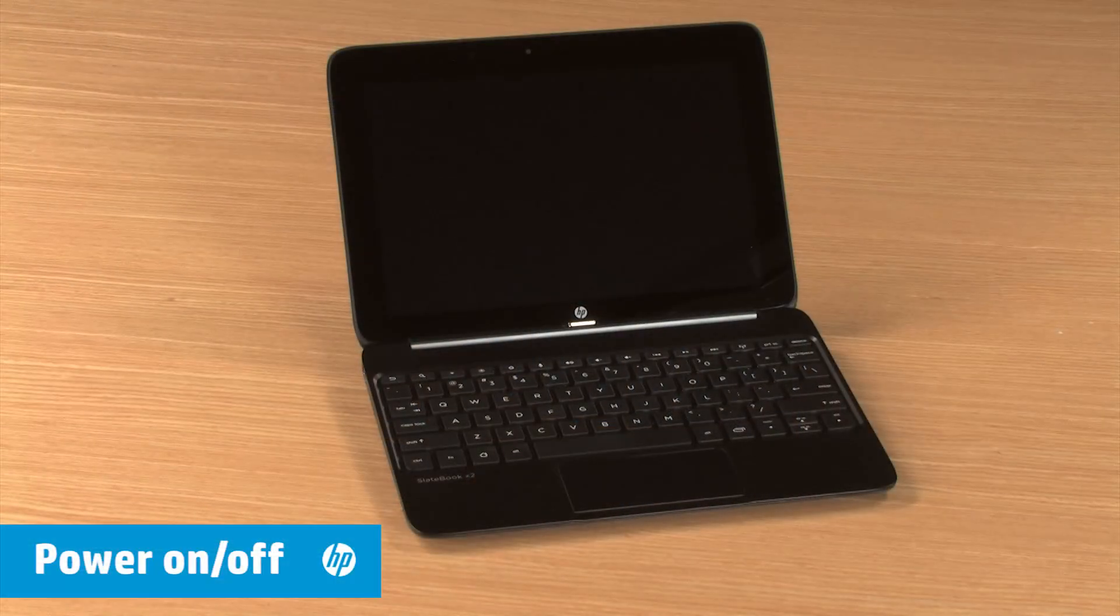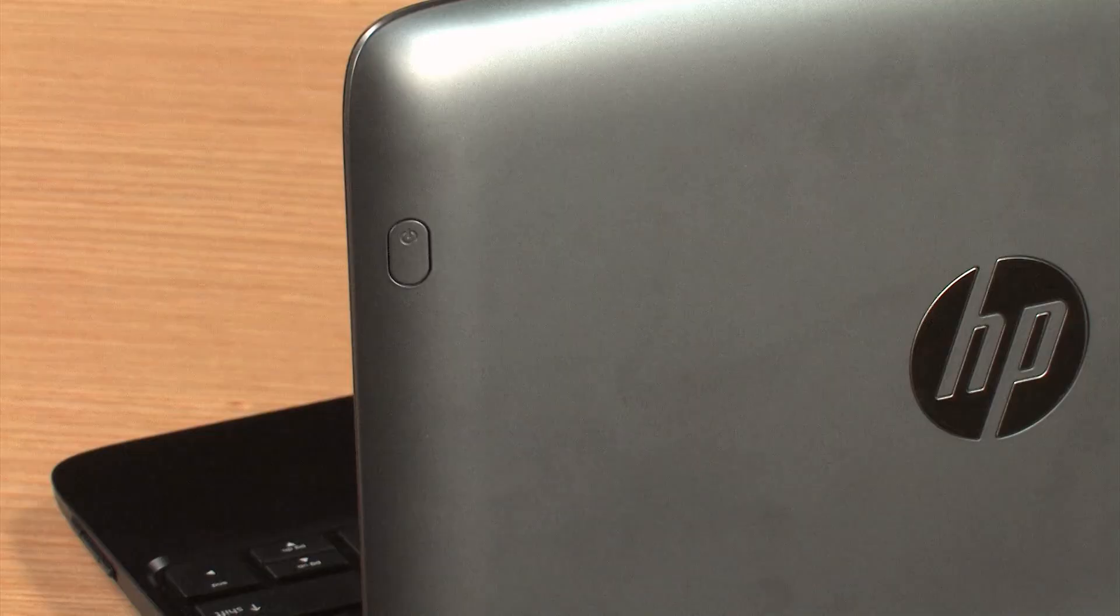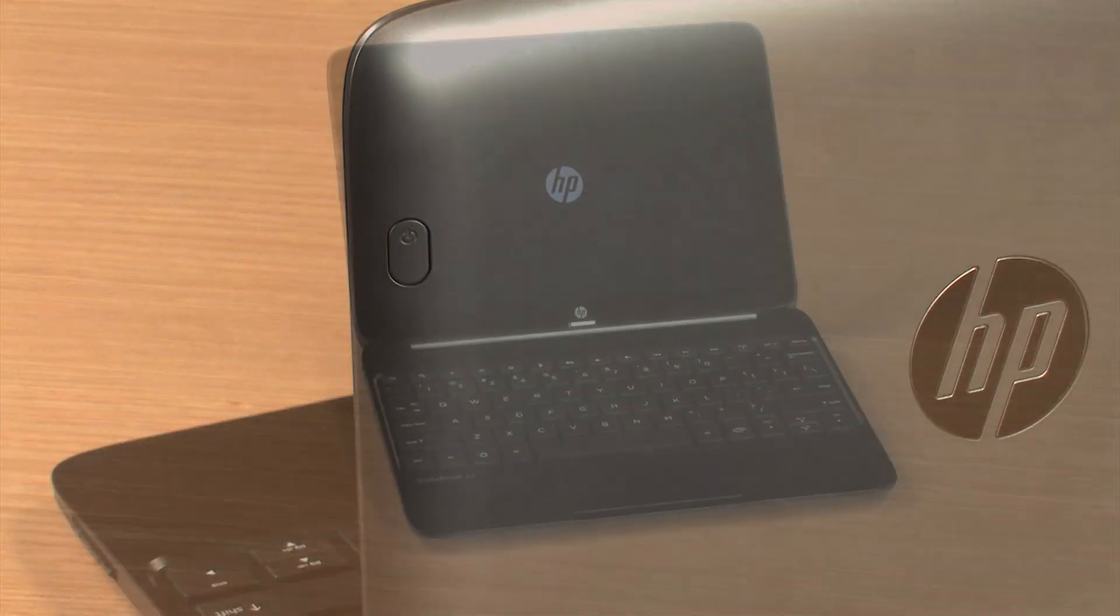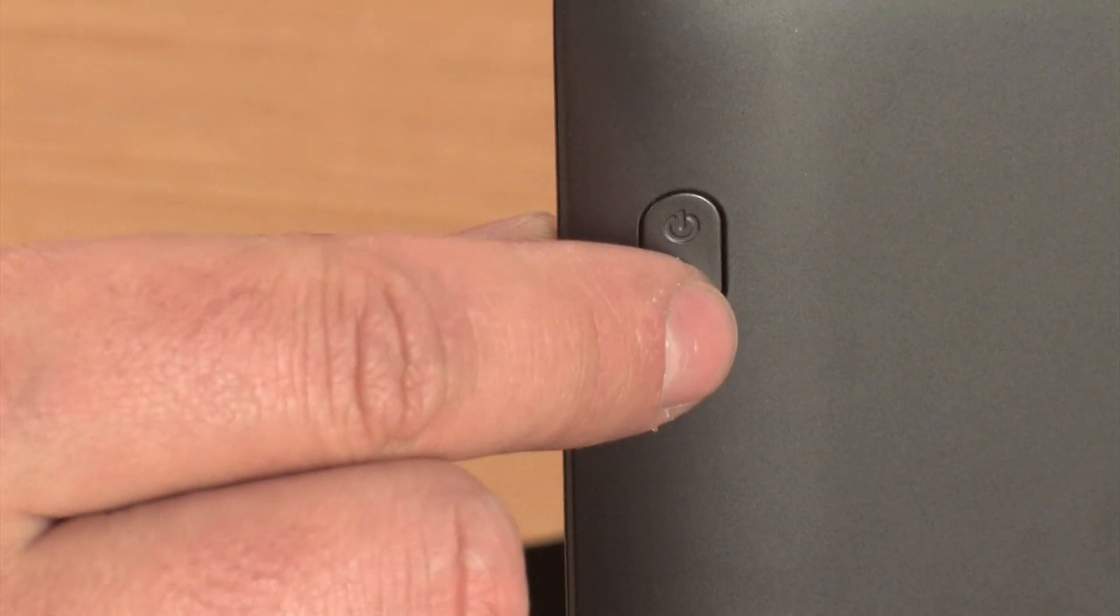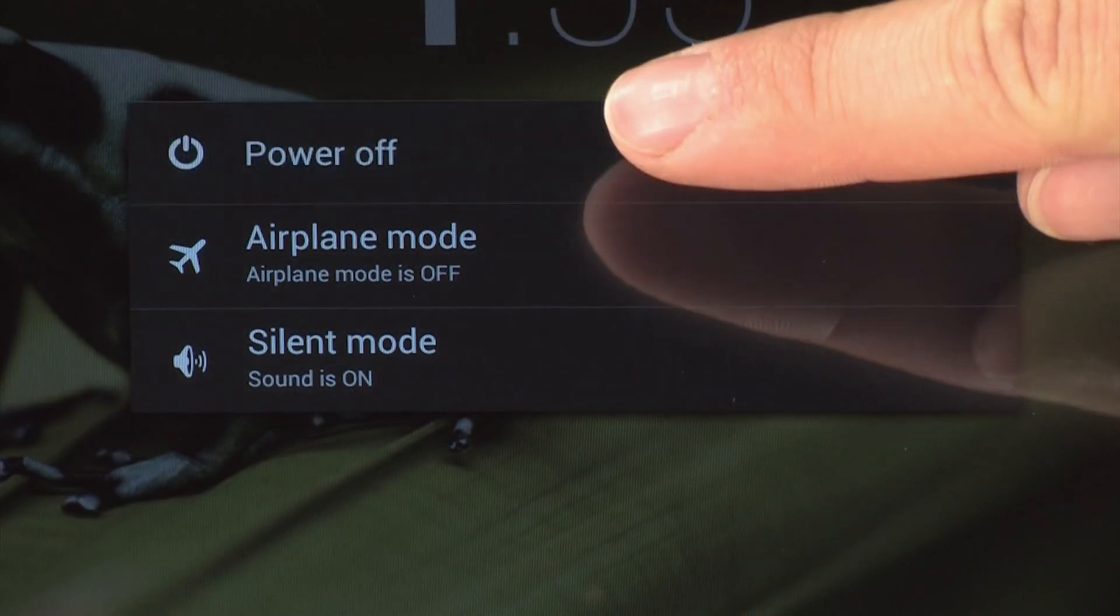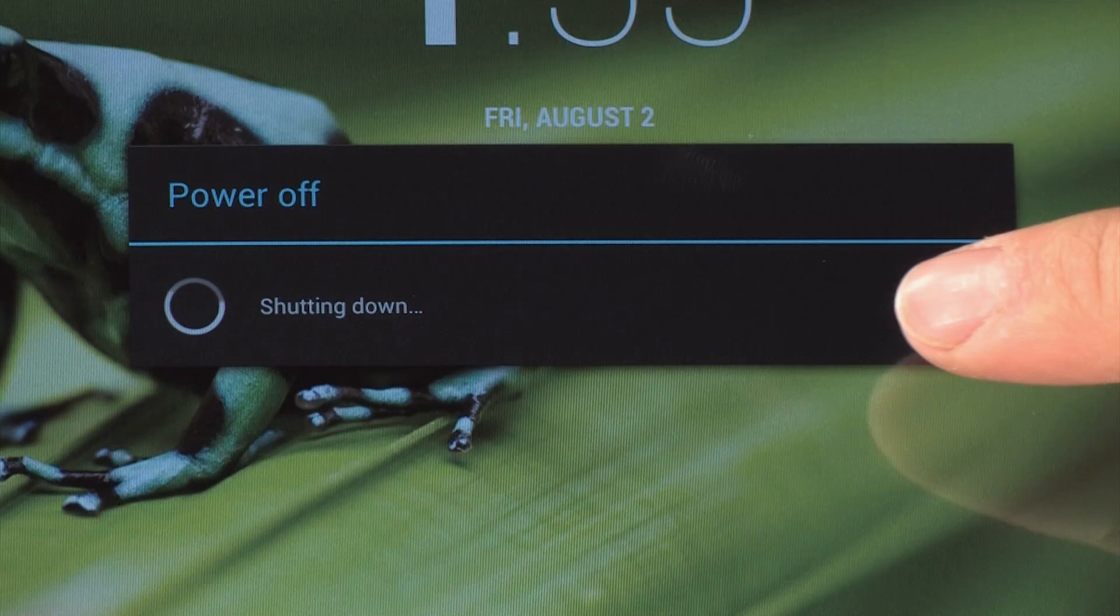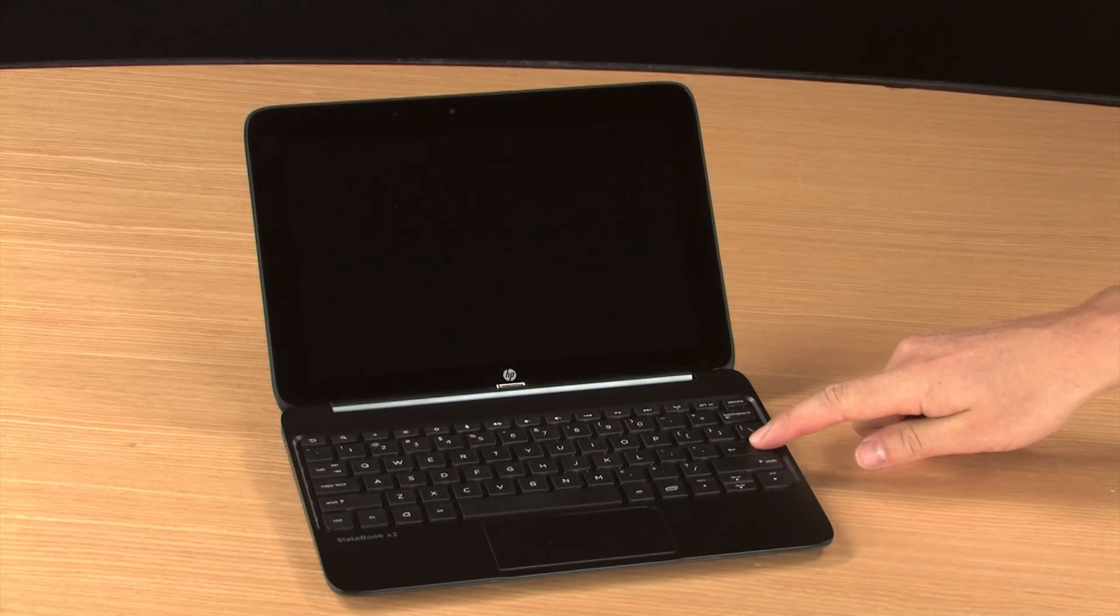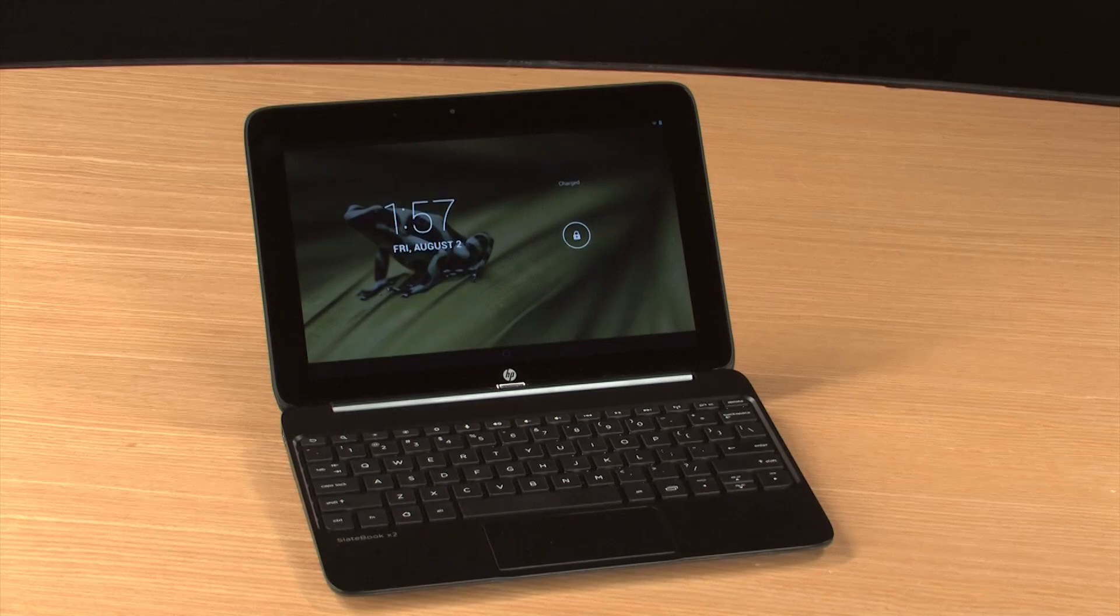To power on the SlateBook, press and hold the Power button on the back of the display. To turn it off, press and hold the Power button again, and then select Power Off. If the tablet goes into sleep mode, touch the Power button or any key on the keyboard to wake it up.